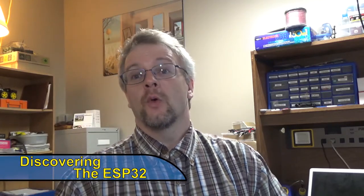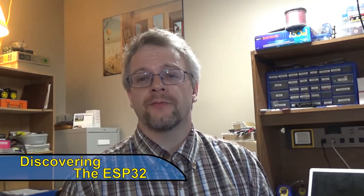Hello everybody! Welcome to another episode of Basement Electronics. Today I want to talk about the ESP32.